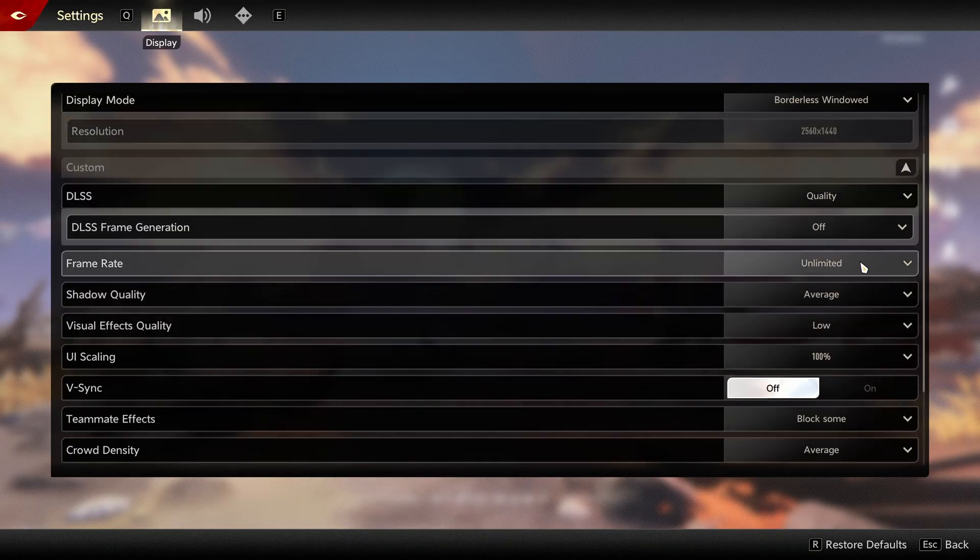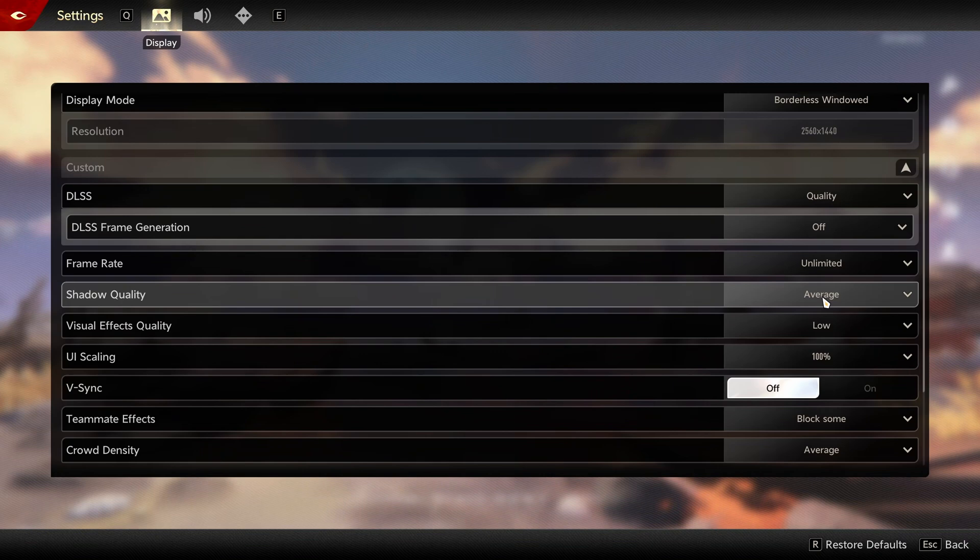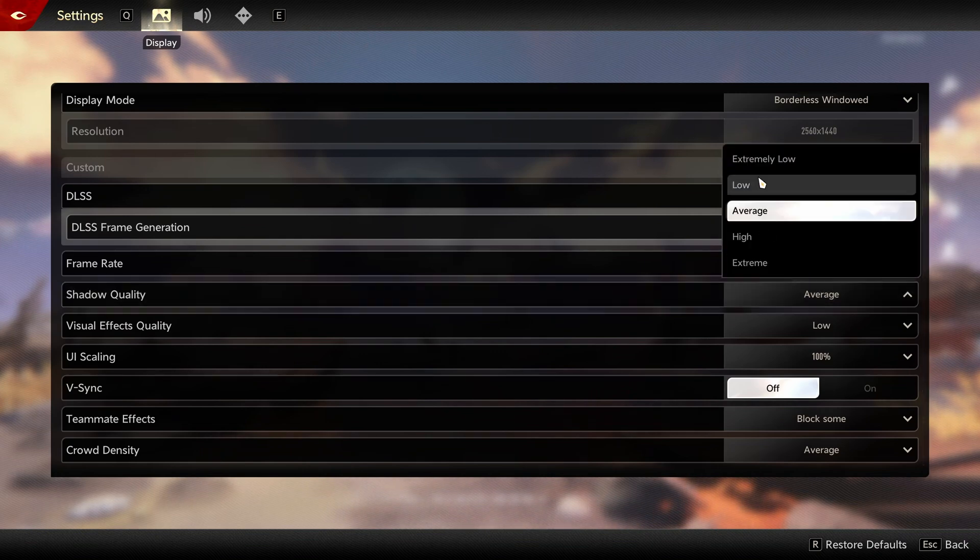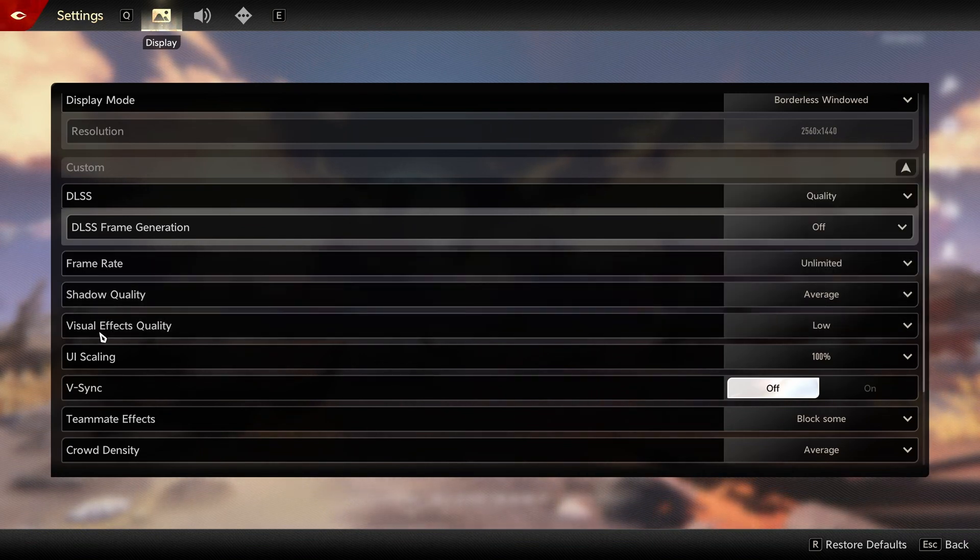Frame rate, I just do unlimited. Shadow quality, I recommend to go with average or even low if you need more FPS. You can expect four percent boost over there.